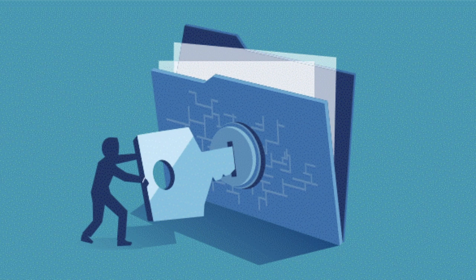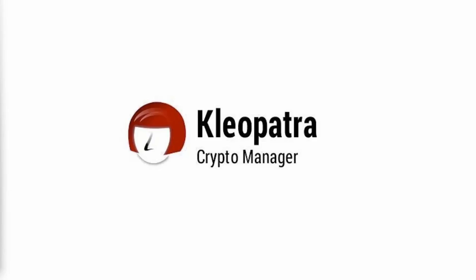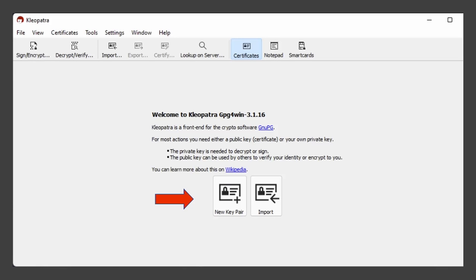Alright, so now we will need to download our PGP software. In my case, it's going to be Cleopatra. Once installed, Cleopatra is going to ask you to create a new key pair which will be needed to encrypt and decrypt messages.